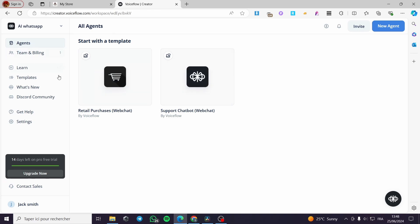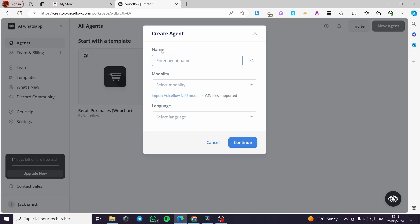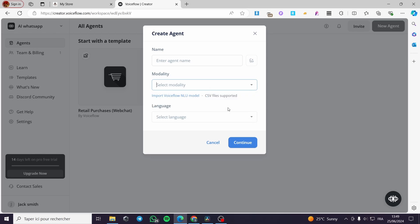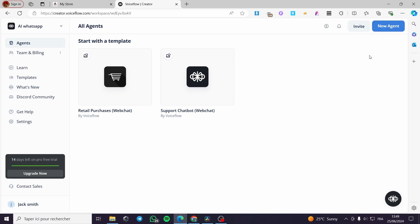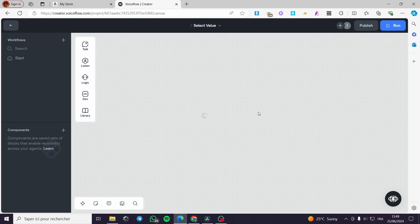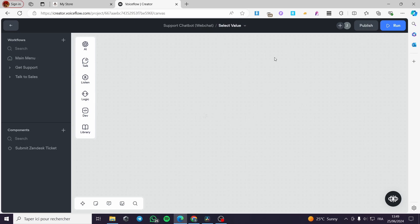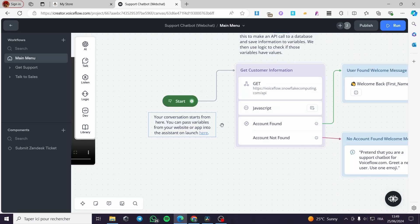All you have to do is click on 'Agent'. Here we have the 'Start with Template' option, or you can create a new agent. You can name the agent and set the modality — chat, voice — and also select a language. If you don't want to start from scratch, you can select the support chatbot template and see the model, or copy the triggers and actions from there.